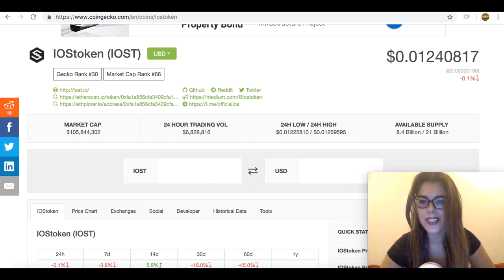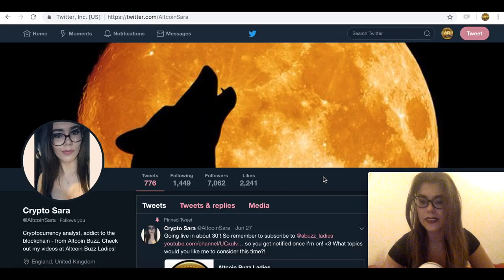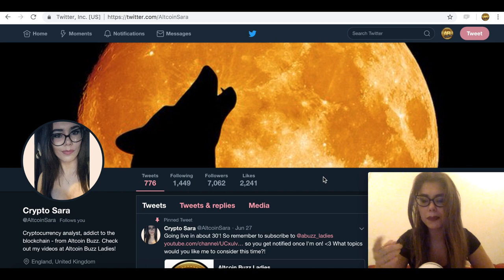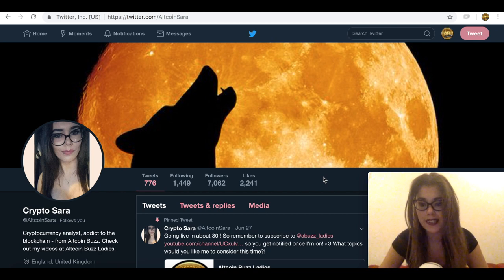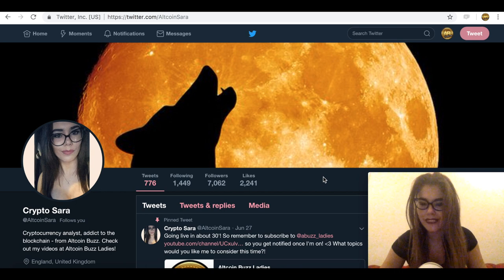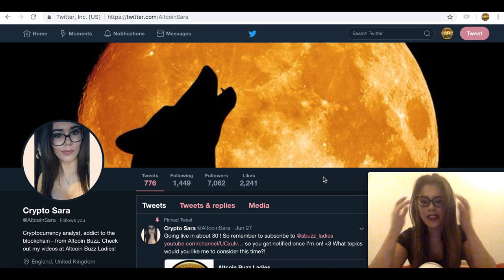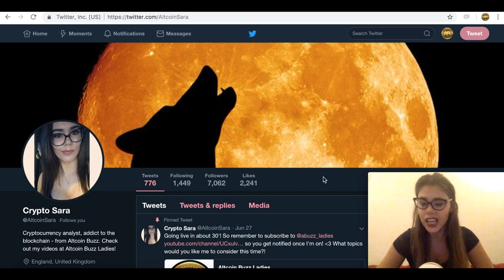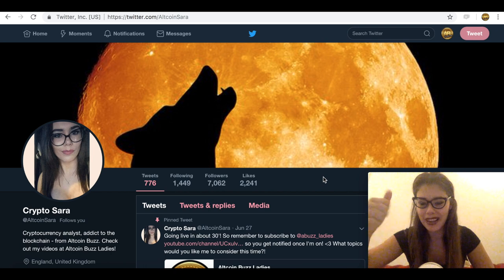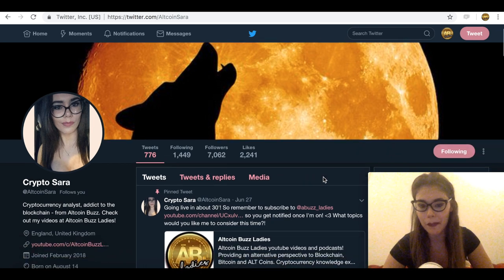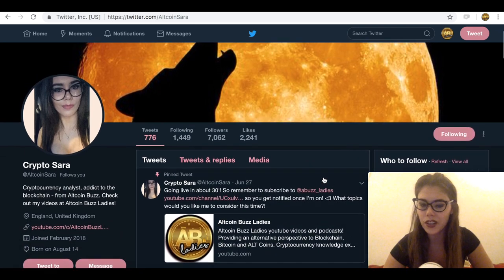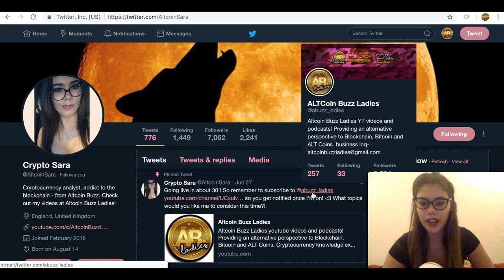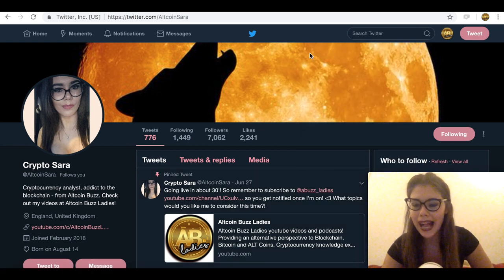So guys, if you enjoyed this video, remember to follow me on Twitter at AltcoinSara. Subscribe to AltcoinBusLadies, it honestly means the world to me when you guys subscribe and the number keeps growing every day even though the market is extremely bearish. Remember to hit the like button as well, leave a comment saying whether you think there is a potential for this project or not. And I'll catch you later, have a good one, bye bye!